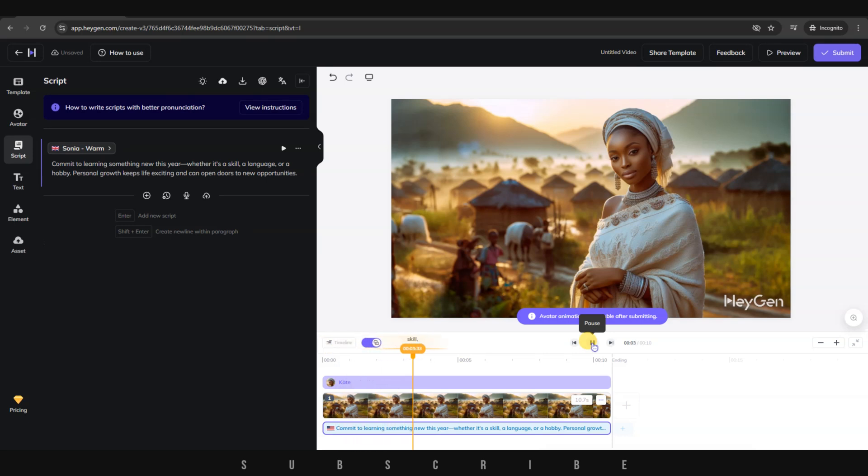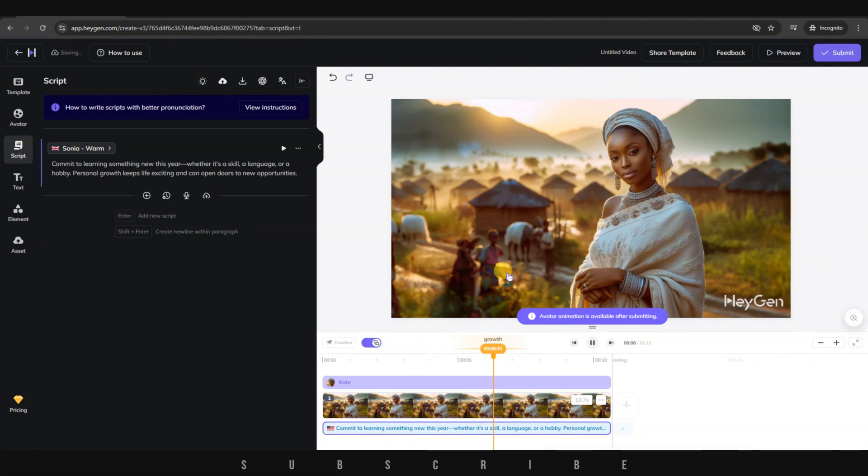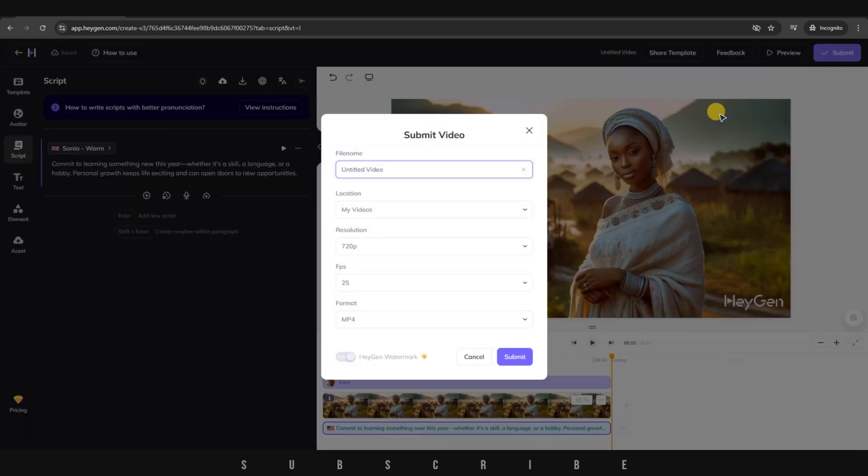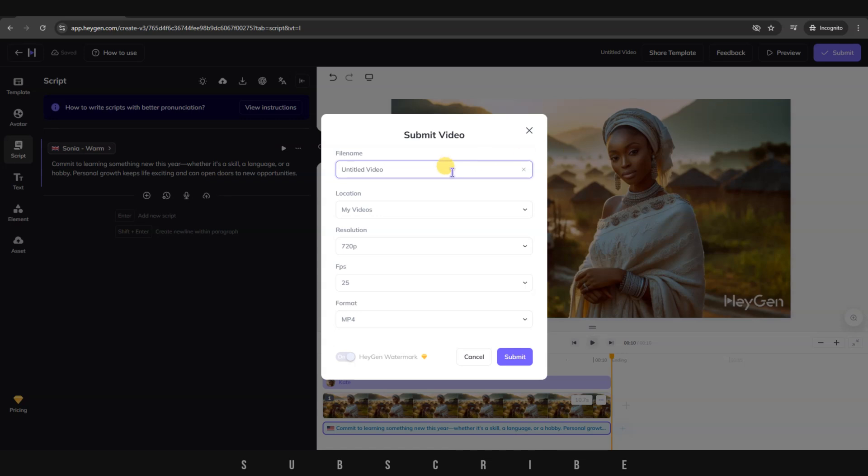Commit to learning something new this year, whether it's a skill, a language, or a hobby. Personal growth keeps life exciting and can open doors to new opportunities. It sounds great, but you'll realize that the character's mouth is not moving. Our character will only be animated once we click on Submit. So let's do that.